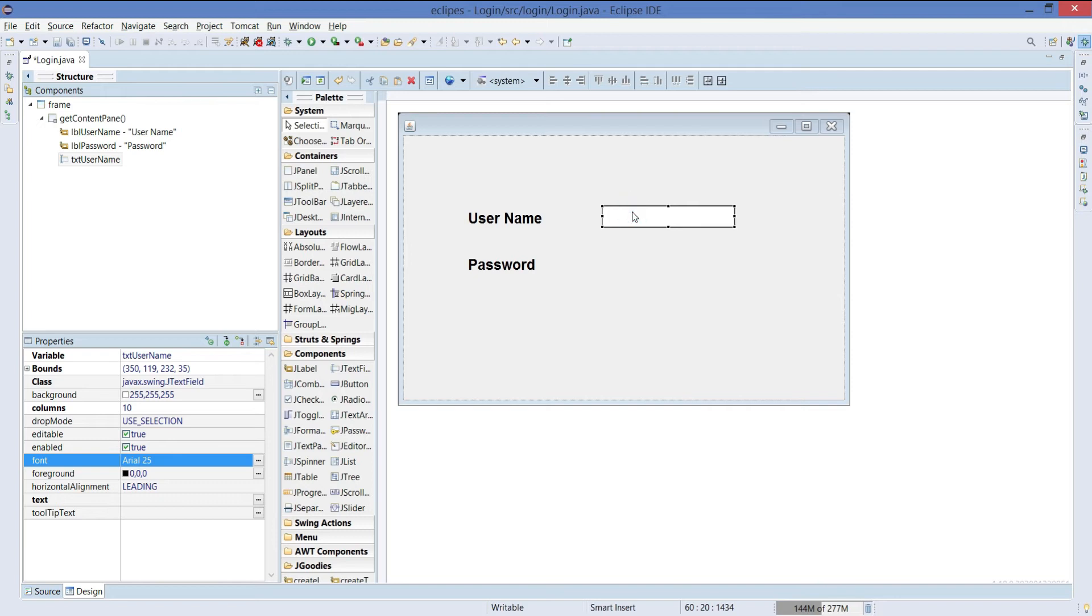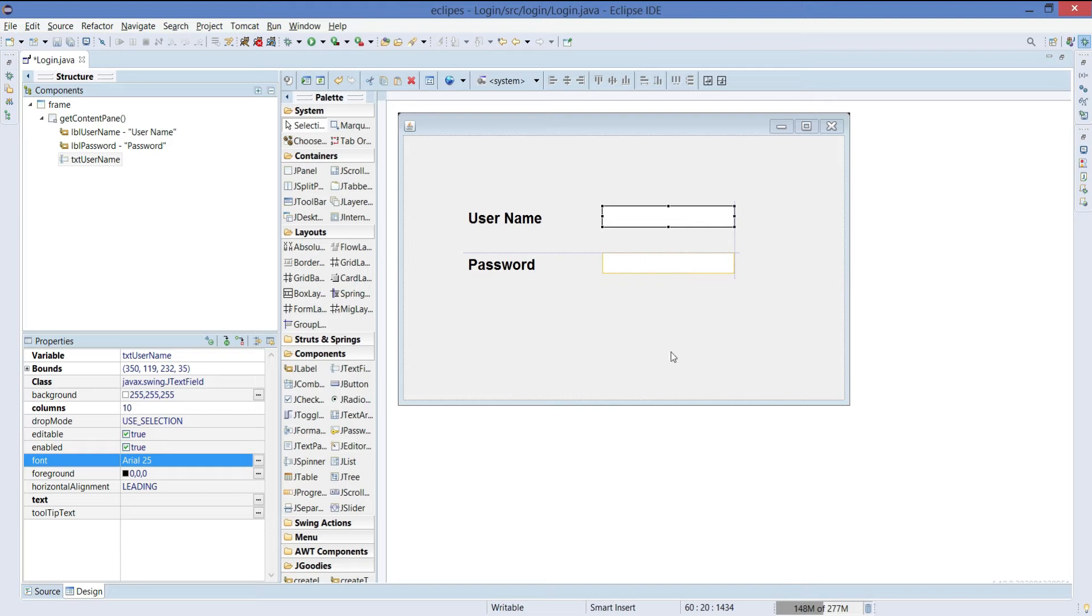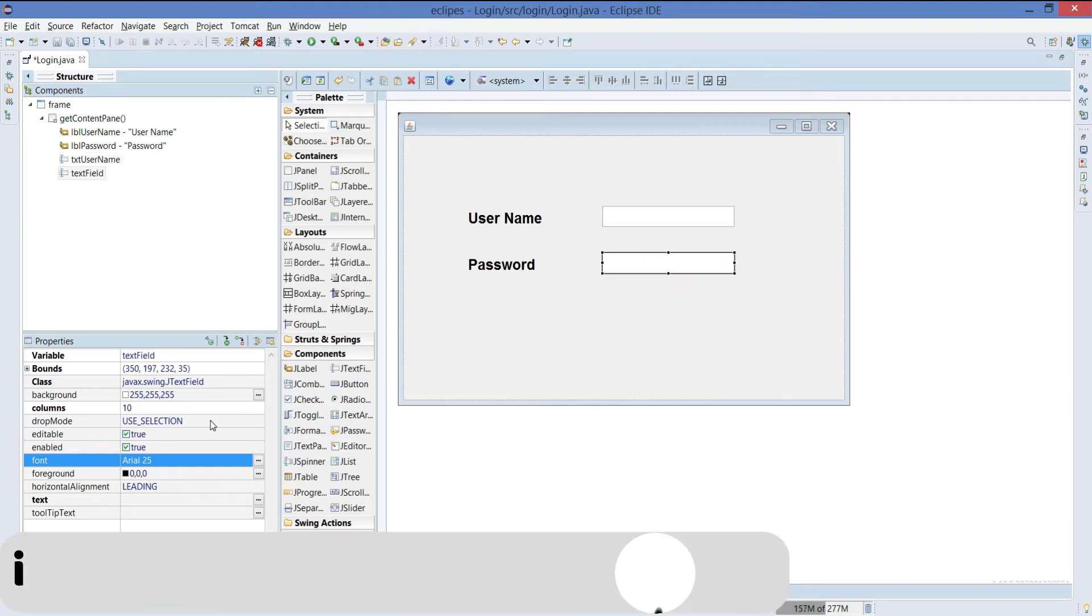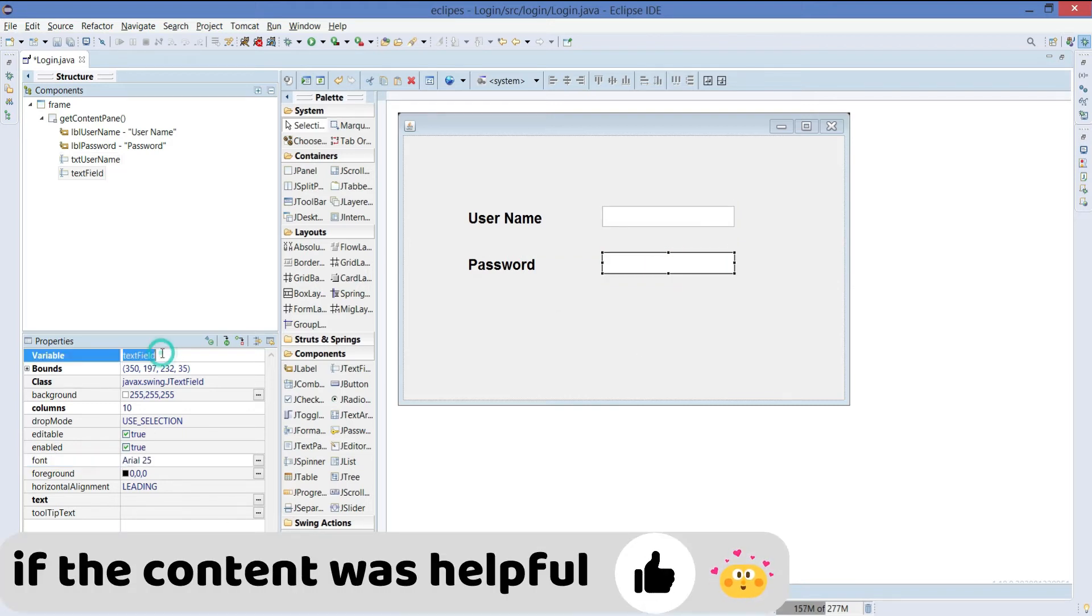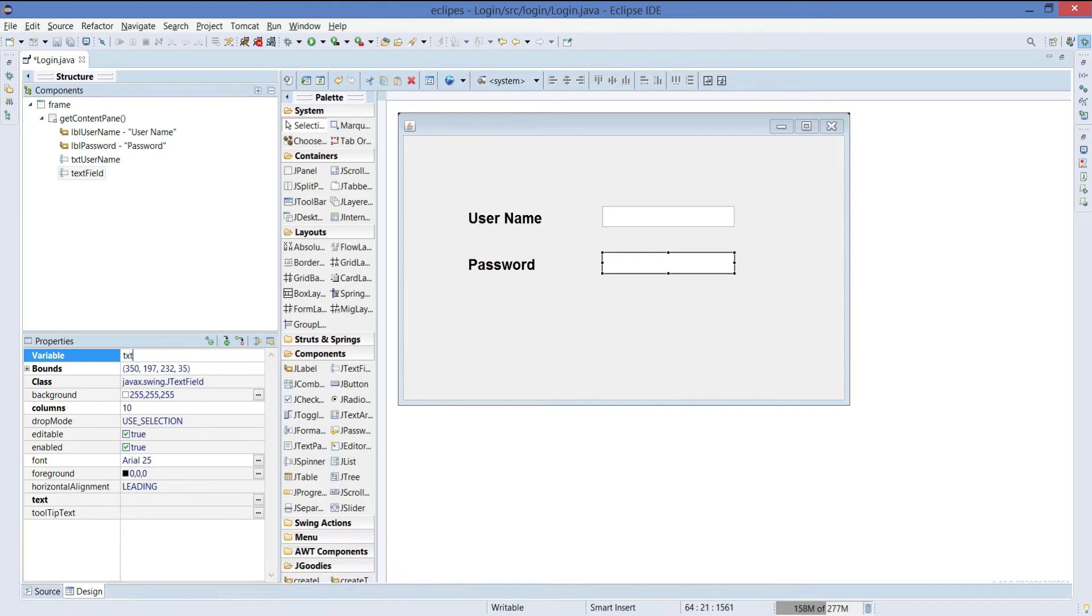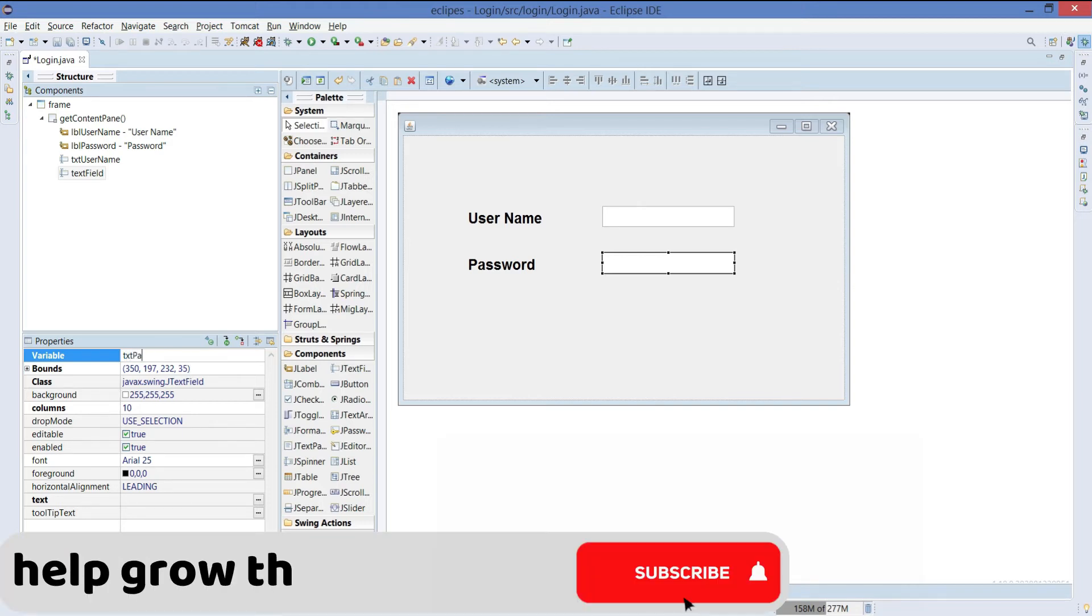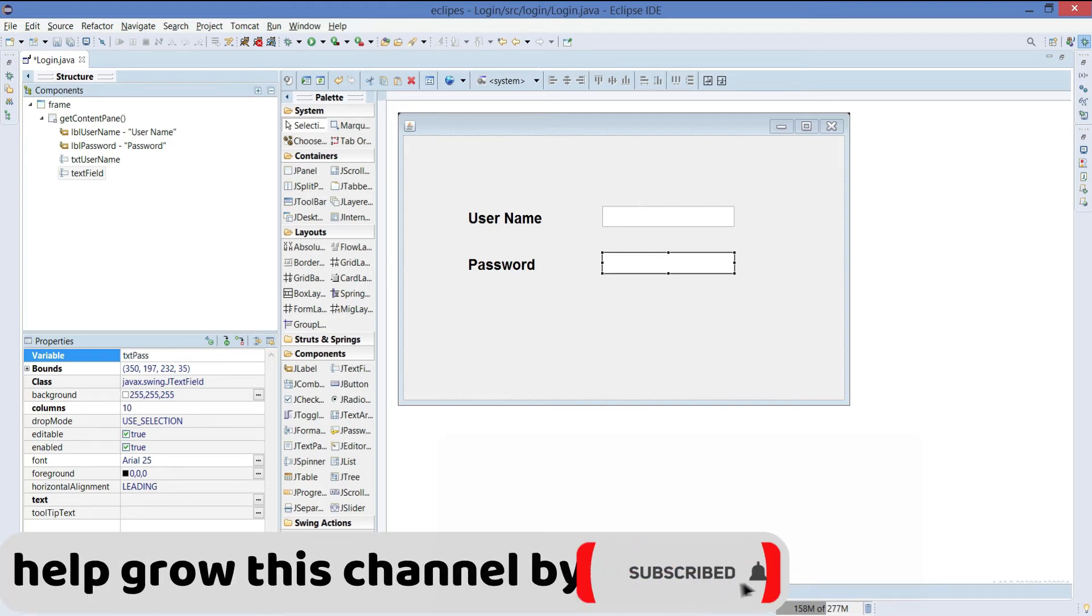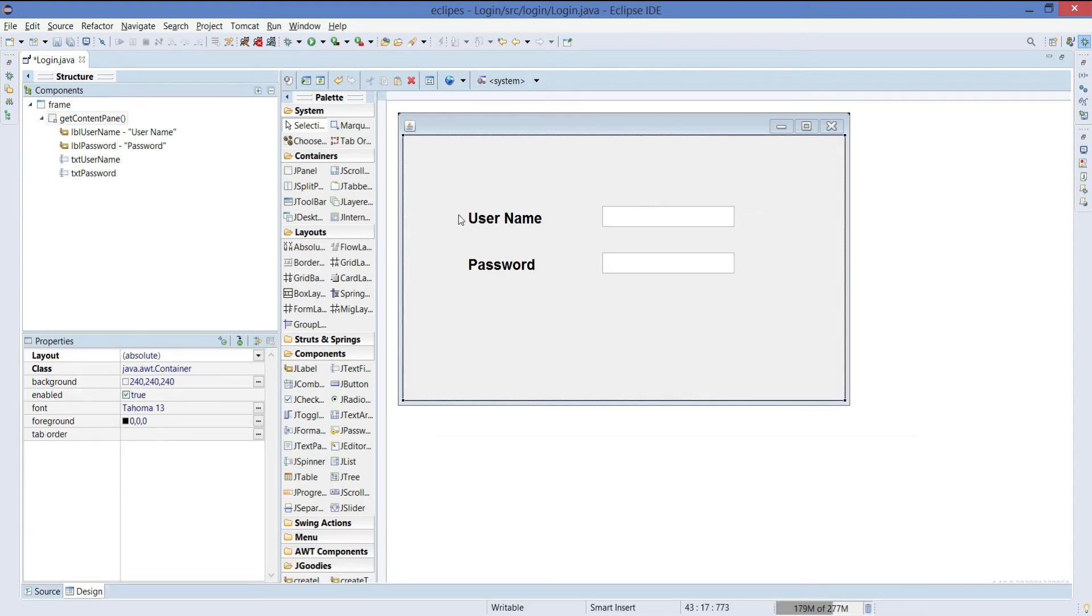Now just copy the same thing and place it exactly below. And that's our password field. Just keep it as txtPassword. And that's it.